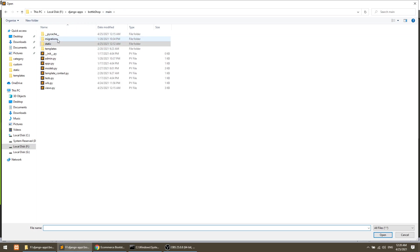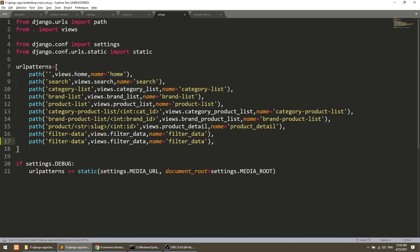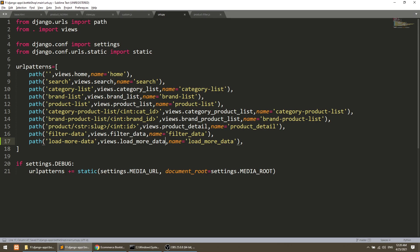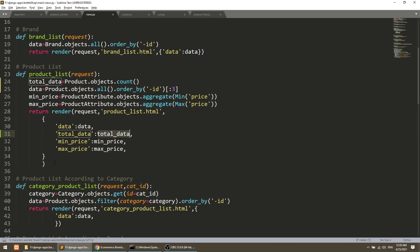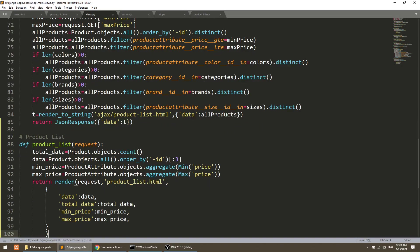I am going to URLs and will add a path. This will be our 'load-more-data' URL. The name of our URL will be 'load-more-data'. And in views.py, I will copy an existing view and create the load_more_data functionality.